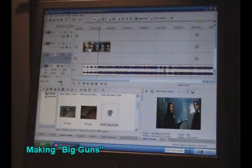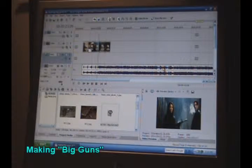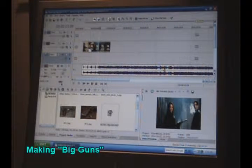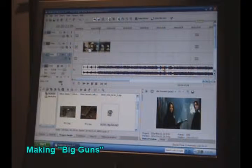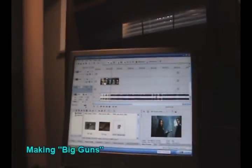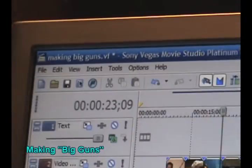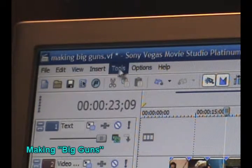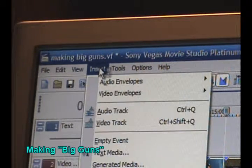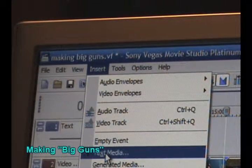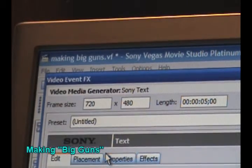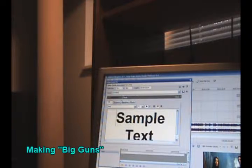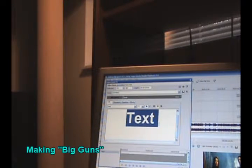One other thing that I put into Big Guns was the lyrics of the song showing up at the bottom of the screen. And to do that, go ahead and insert text media. And you could go ahead and write your own text.